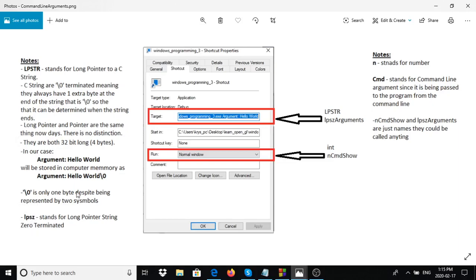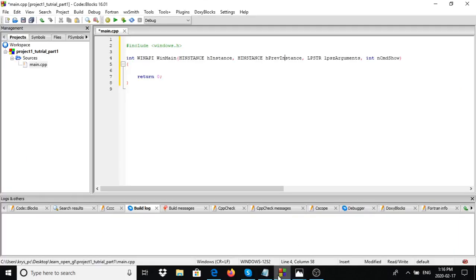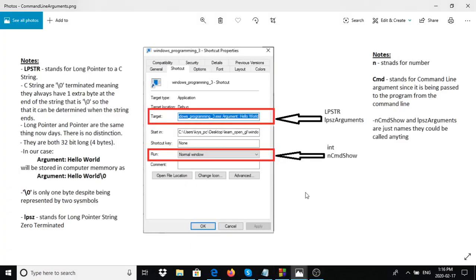Finally, nCmdShow is an integer. It represents the command to show - basically it tells the application how to display its window initially: normal, minimized, or maximized. CMD stands for command line and Show refers to how the window is shown. Note that the parameter names like lpCmdLine and nCmdShow can technically be called anything - by convention we use these names. N stands for number, and LP indicates a long pointer type.